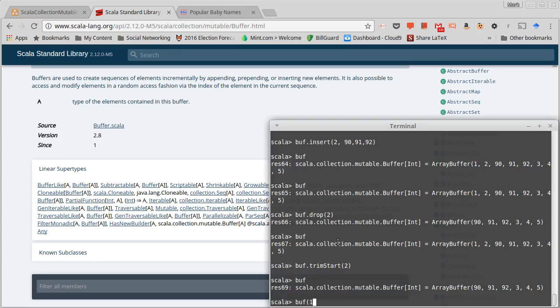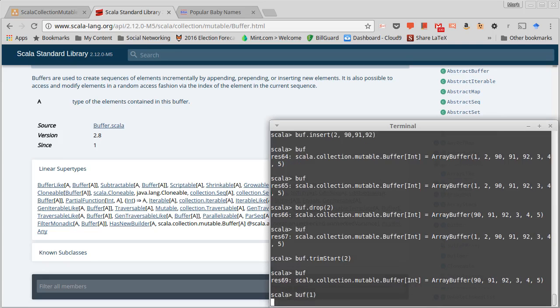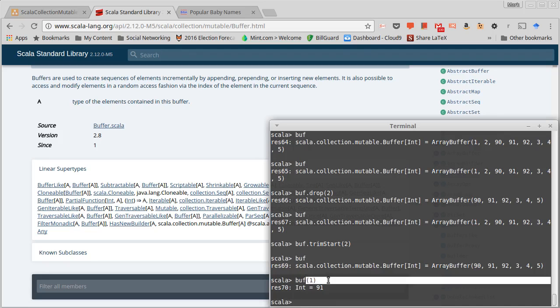In most other languages you would use square brackets, and part of the reason for this is because they're saying that this isn't special, it's just a function application. You're just passing one to it and that's what the indexing is.